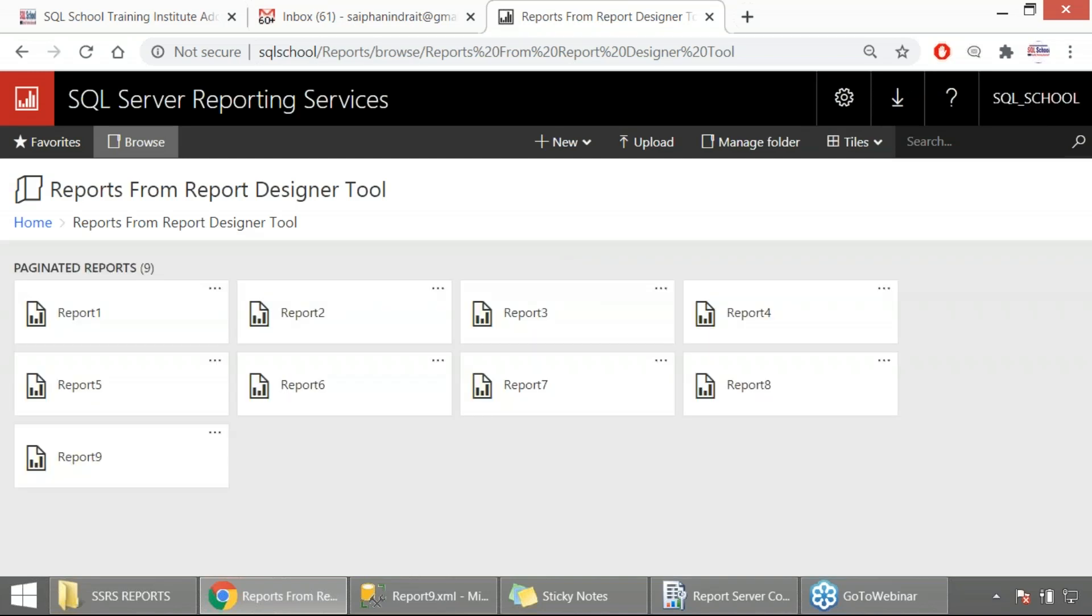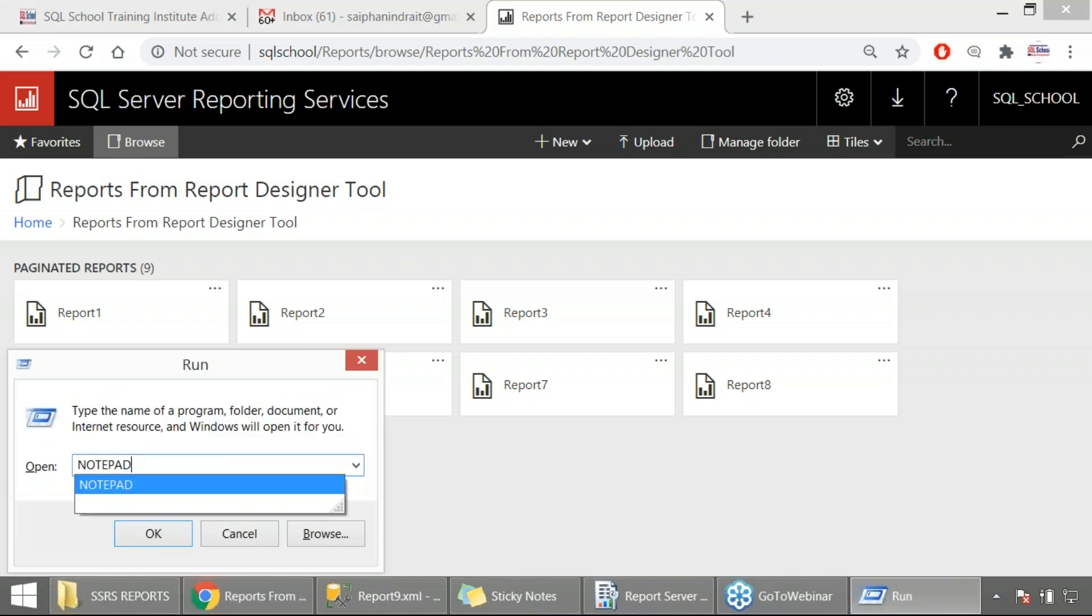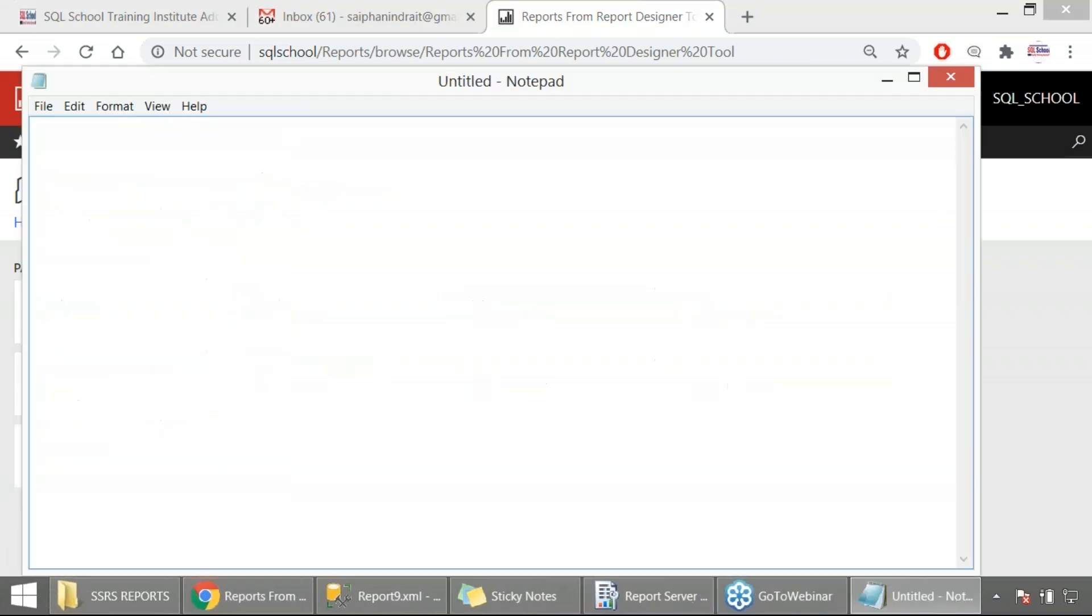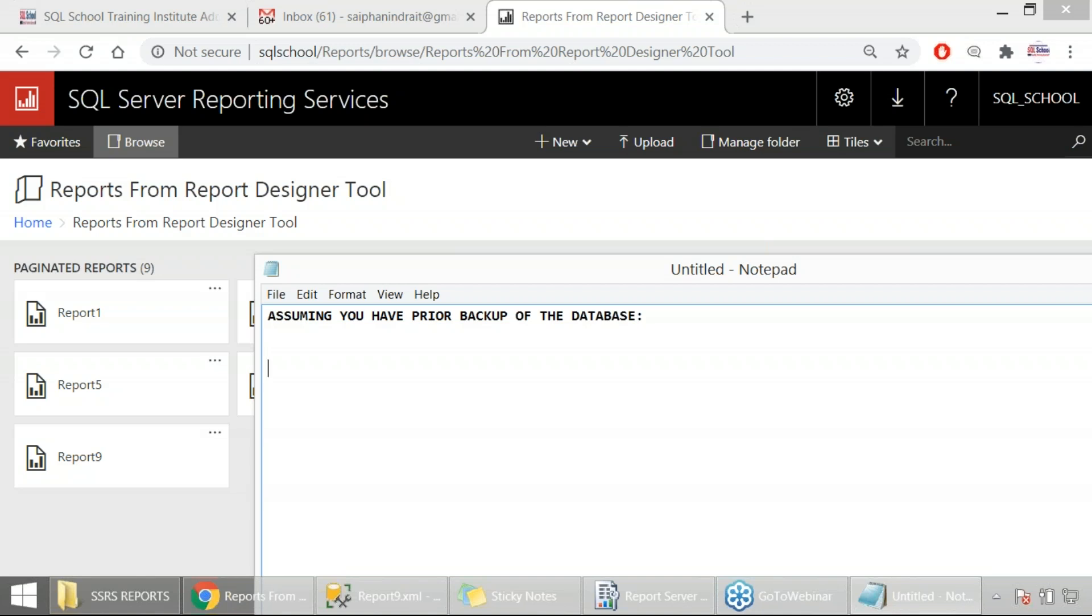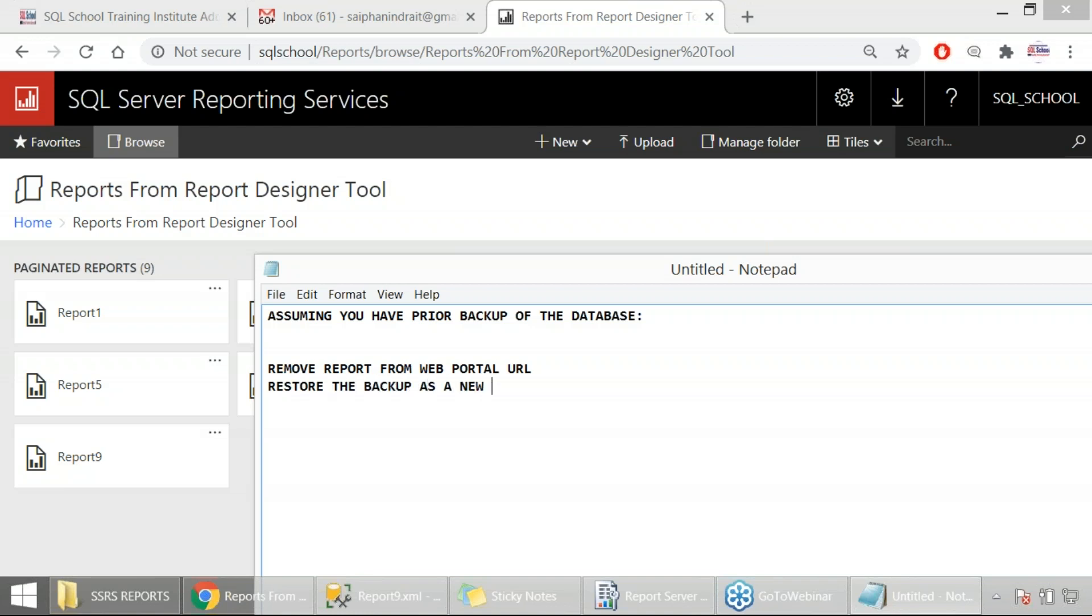Well, so what we did friends, just in case, let me give the synopsis. All we did is firstly, assuming you have prior backup of the database as a part of your maintenance plans in your production environment. What we did, remove report from the report server or web portal URL, simply say from the web portal URL. I removed the report.